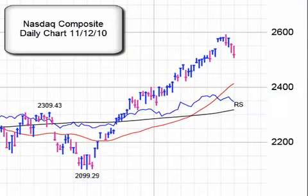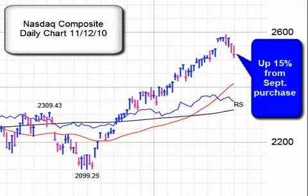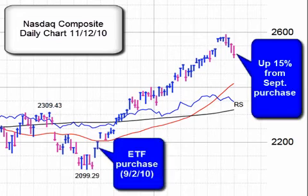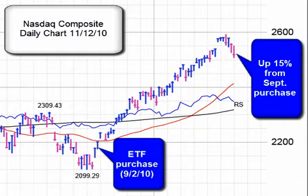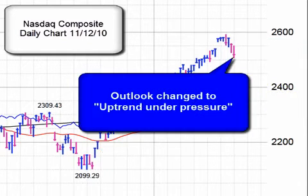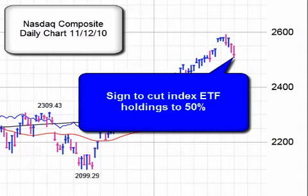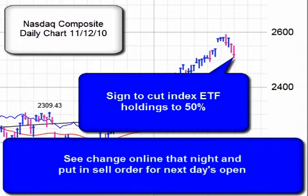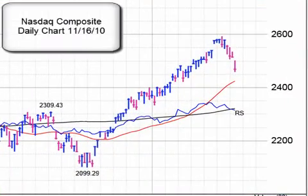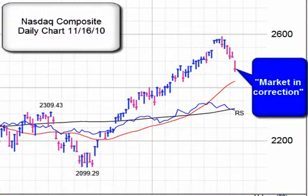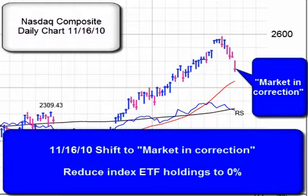Fast forward two months to November 12, 2010. At the close, the NASDAQ composite was up about 15% from the day the market pulse changed to confirmed uptrend back in September. But signs of selling had started to emerge, and on November 12, the outlook changed to uptrend under pressure — your sign to cut your index ETF holdings to 50%. You could see that change online that night and put in a sell order for the next day. A few days later on November 16, the market pulse shifted to market in correction, meaning it was time to move safely to the sidelines and cut your ETF holdings to 0%.